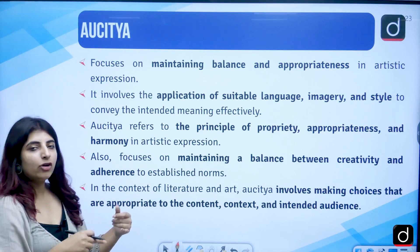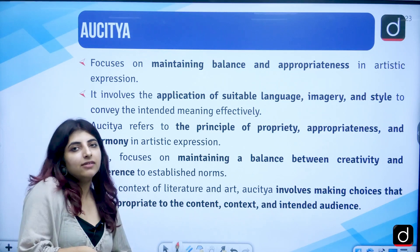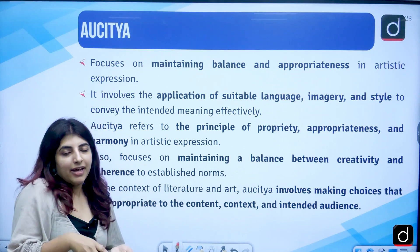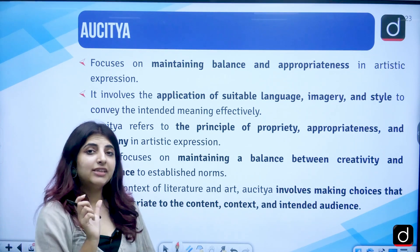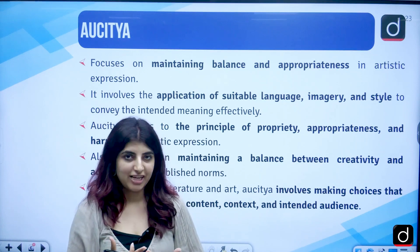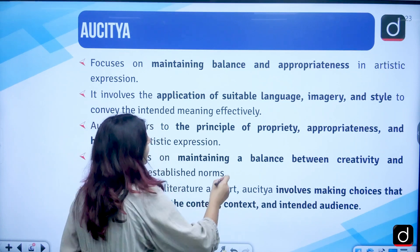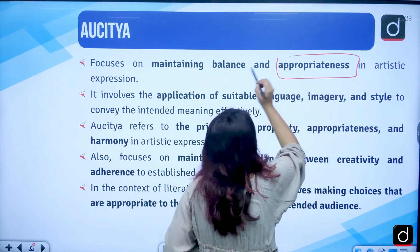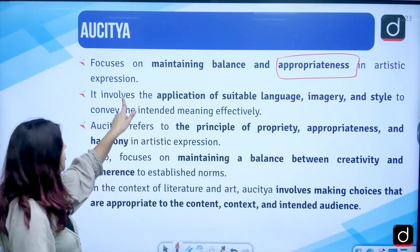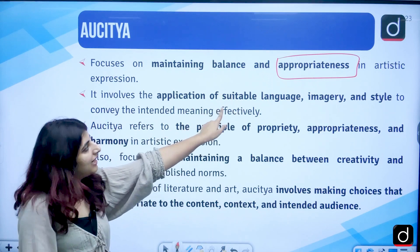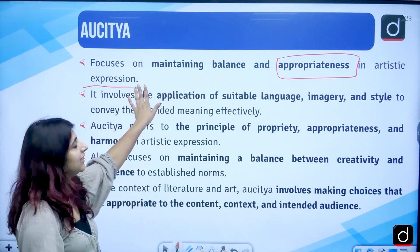Auchitya has been asked as a question in the NET examination — what does this theory signify? The keyword that is used particularly is 'appropriateness.' The focus is on maintaining a balance, equilibrium, and appropriateness in artistic expression.